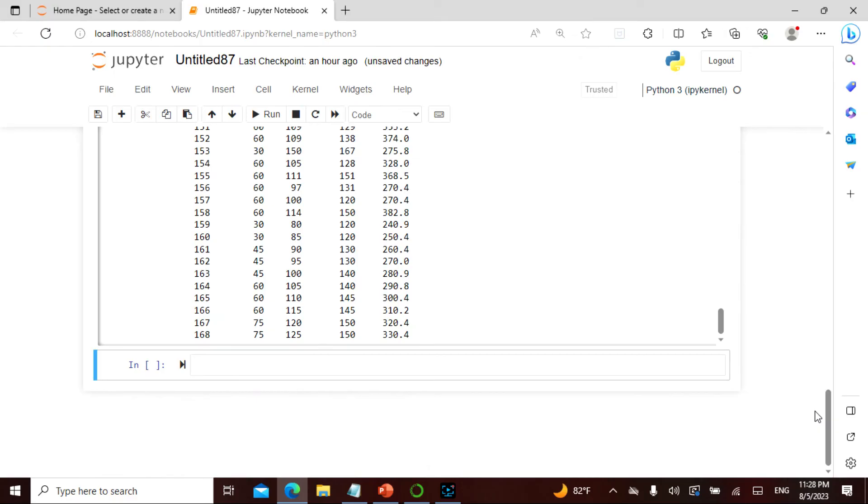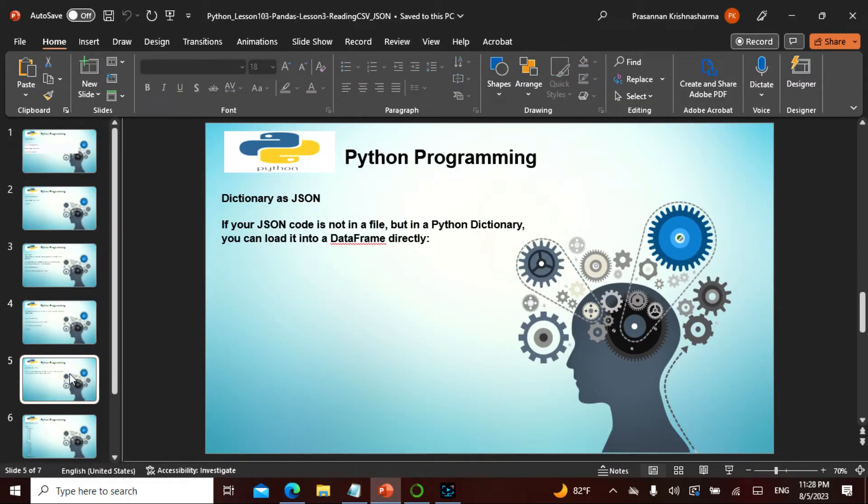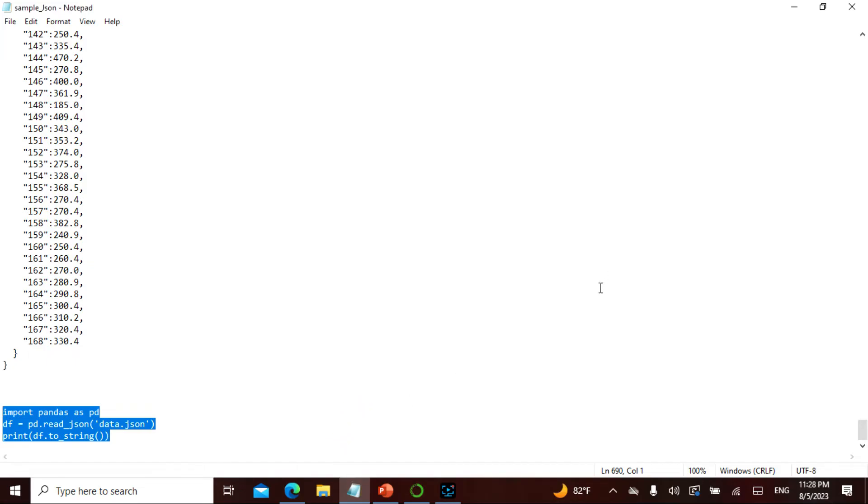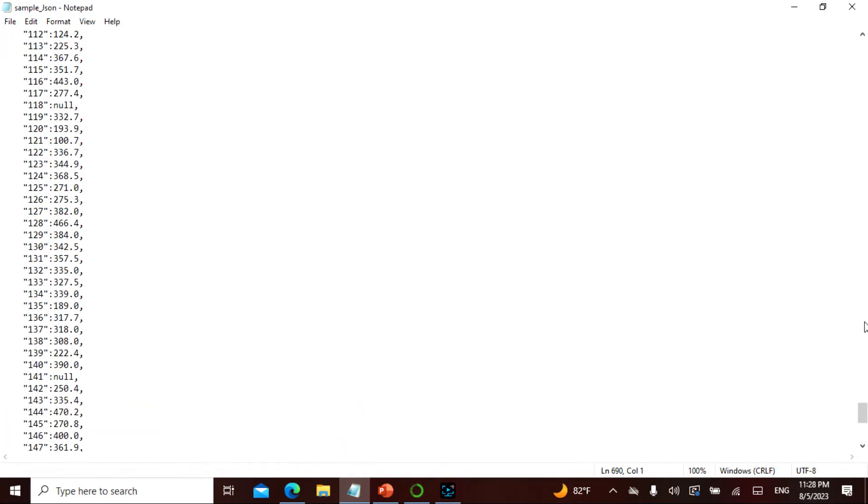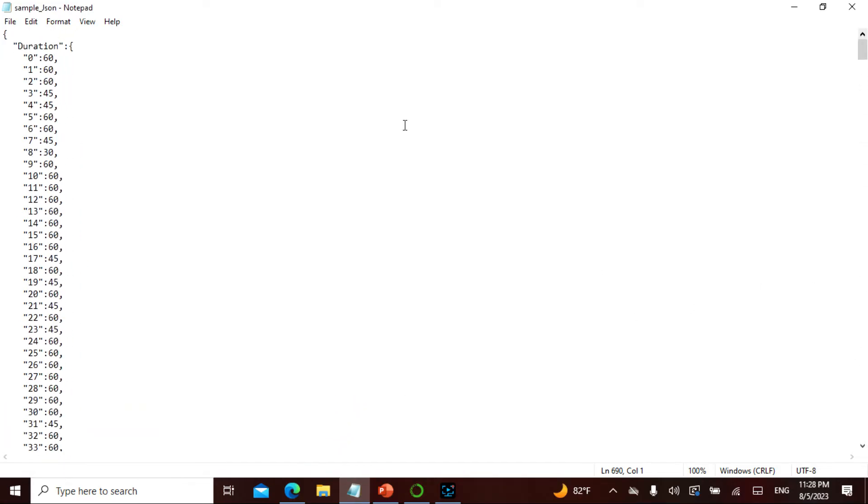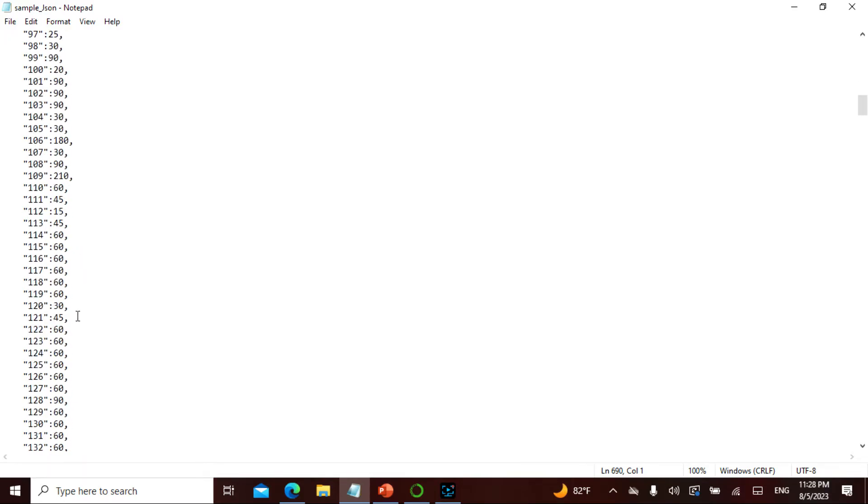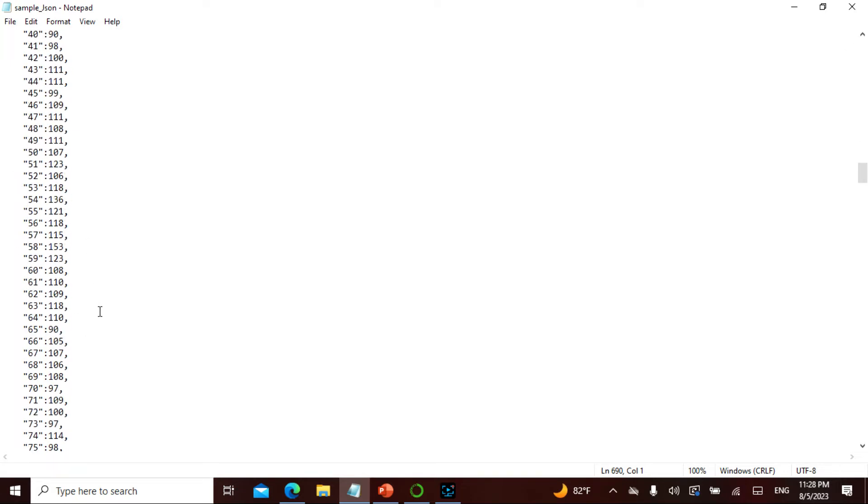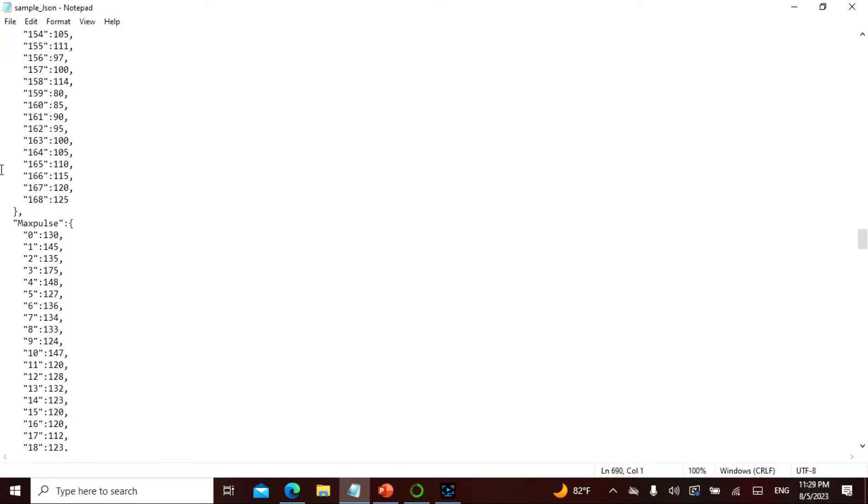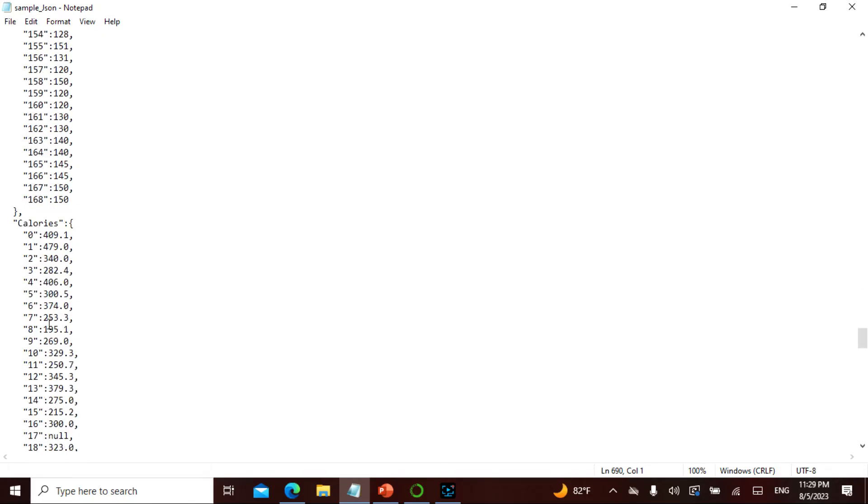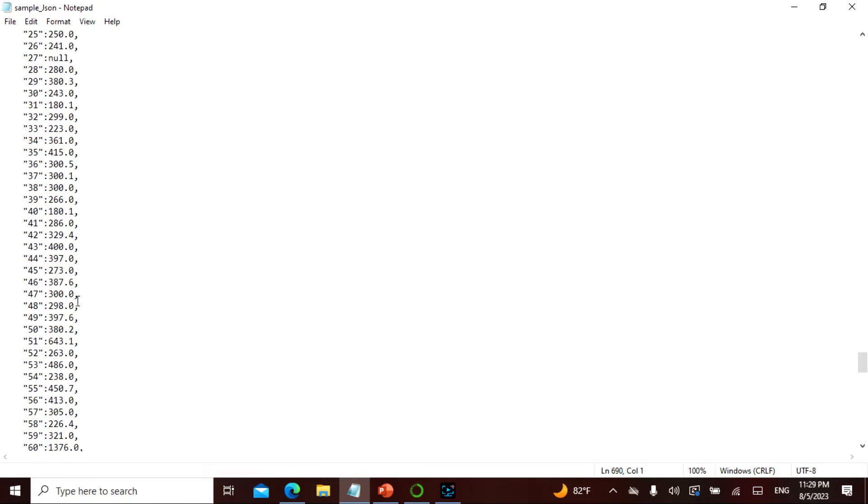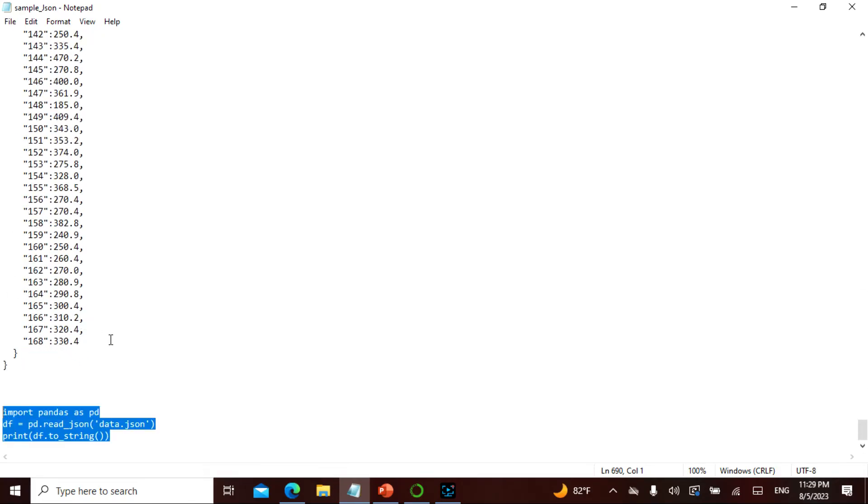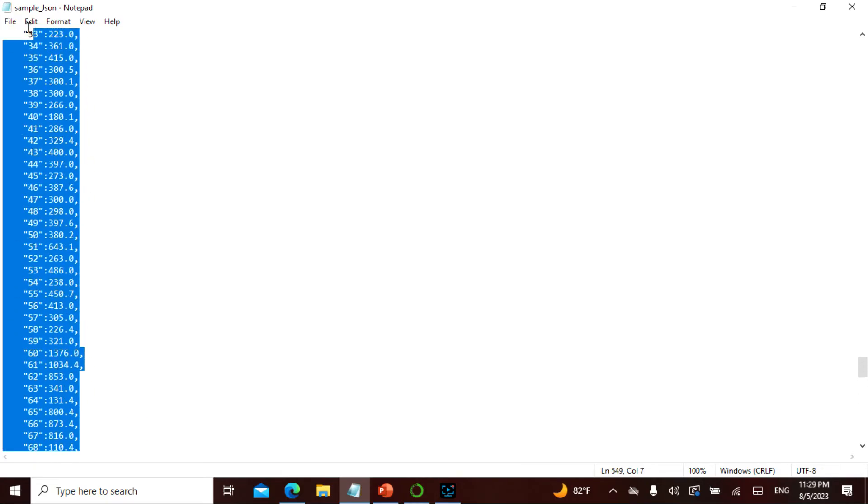I can display the entire thing. Now the next thing is if I have to read something like a dictionary, which is a JSON. See, this is a JSON - just see how it's looking. I have a duration here, and this is a form of a dictionary, jumbled up. Then I have pulse, duration, max_pulse, and calories. What I will do is take this entire dataset as it is.